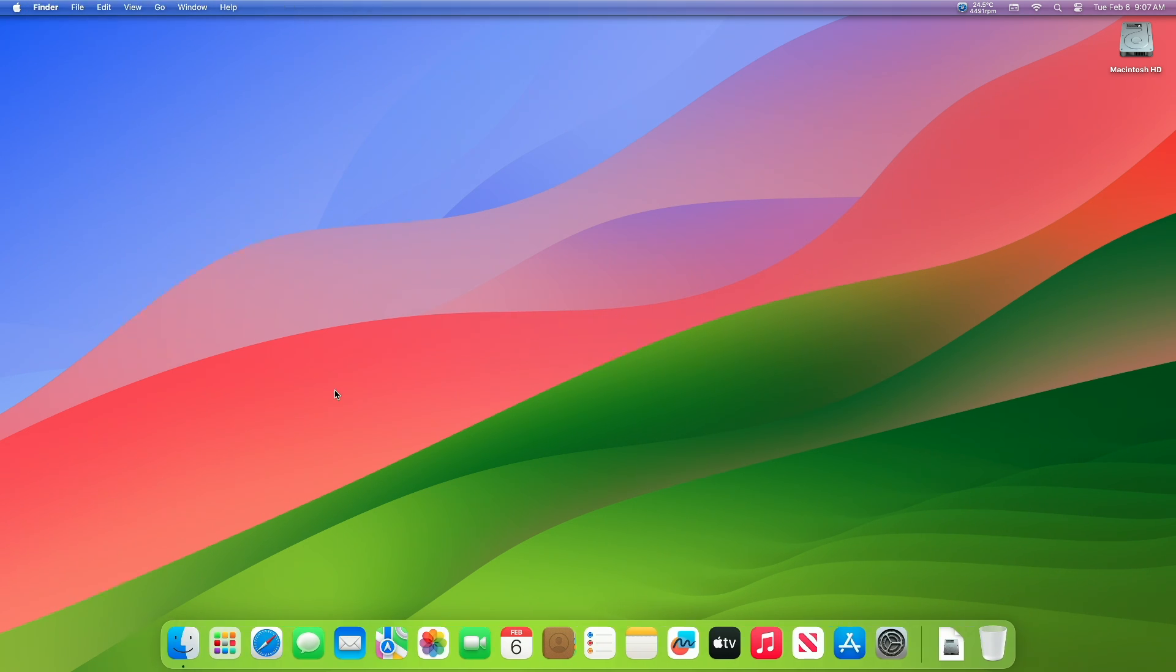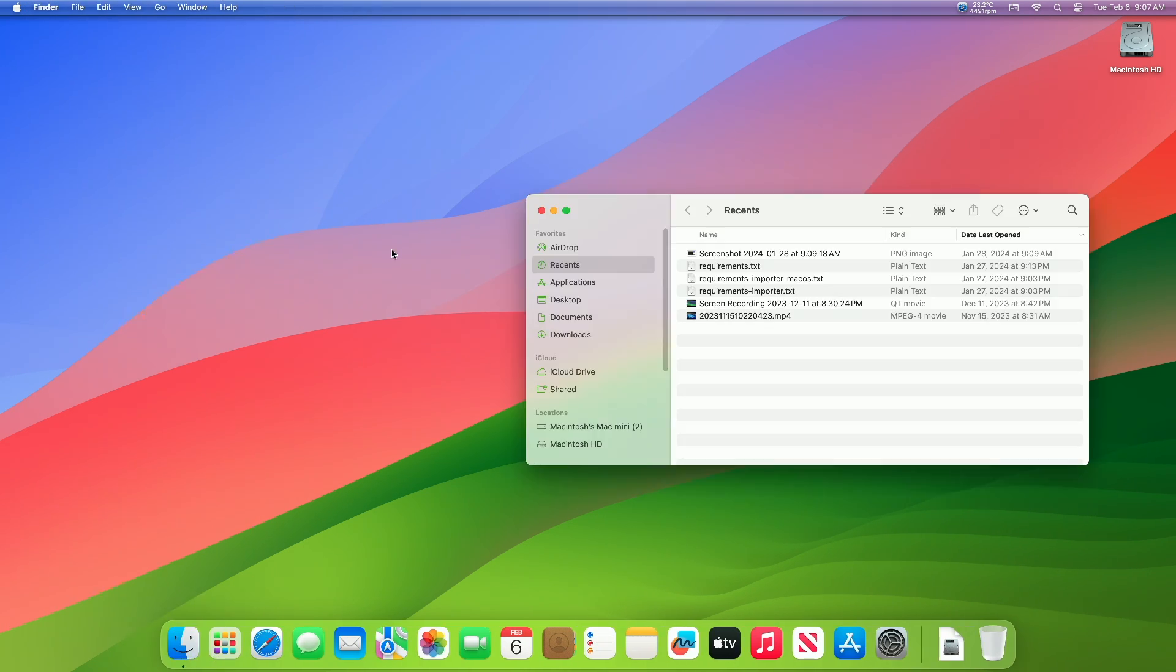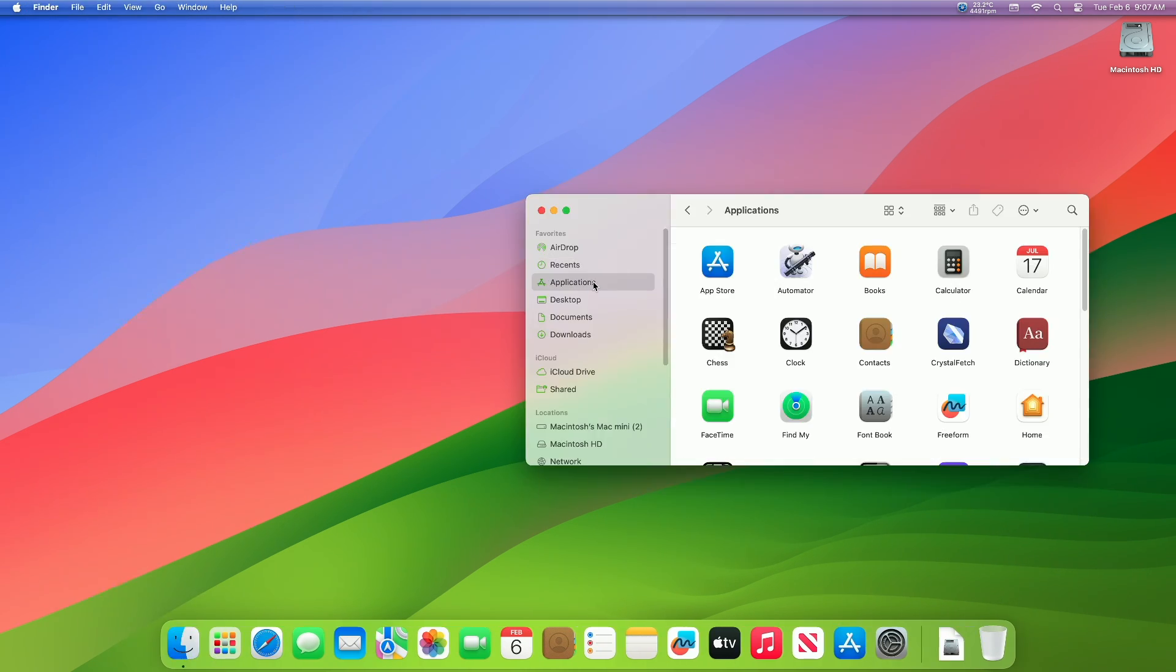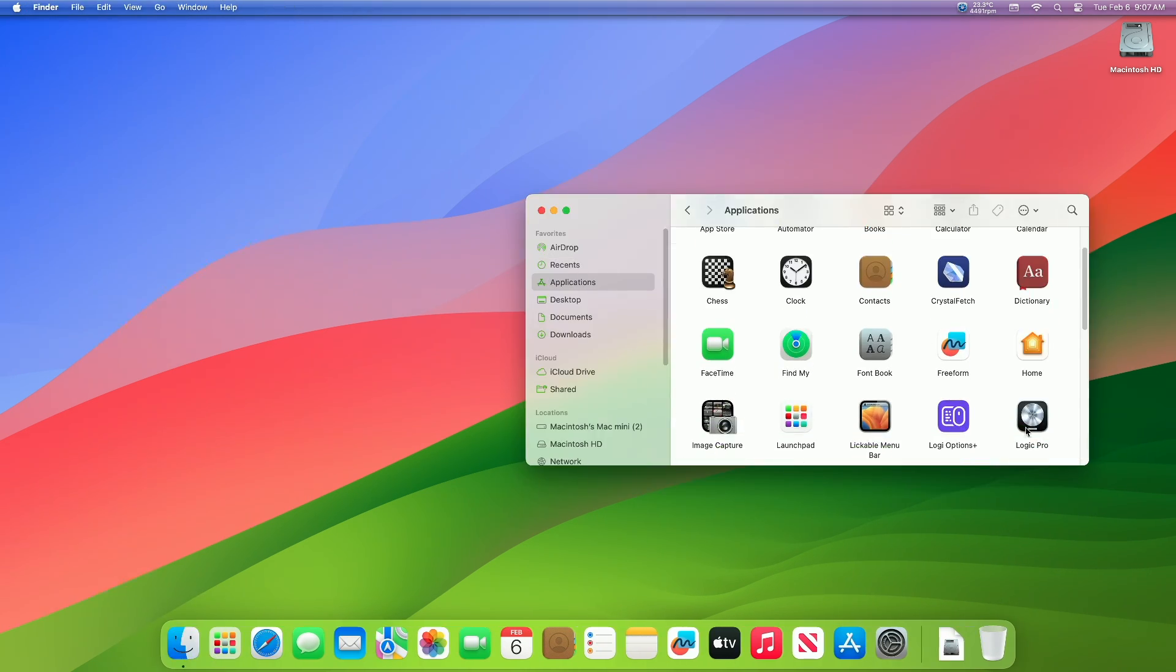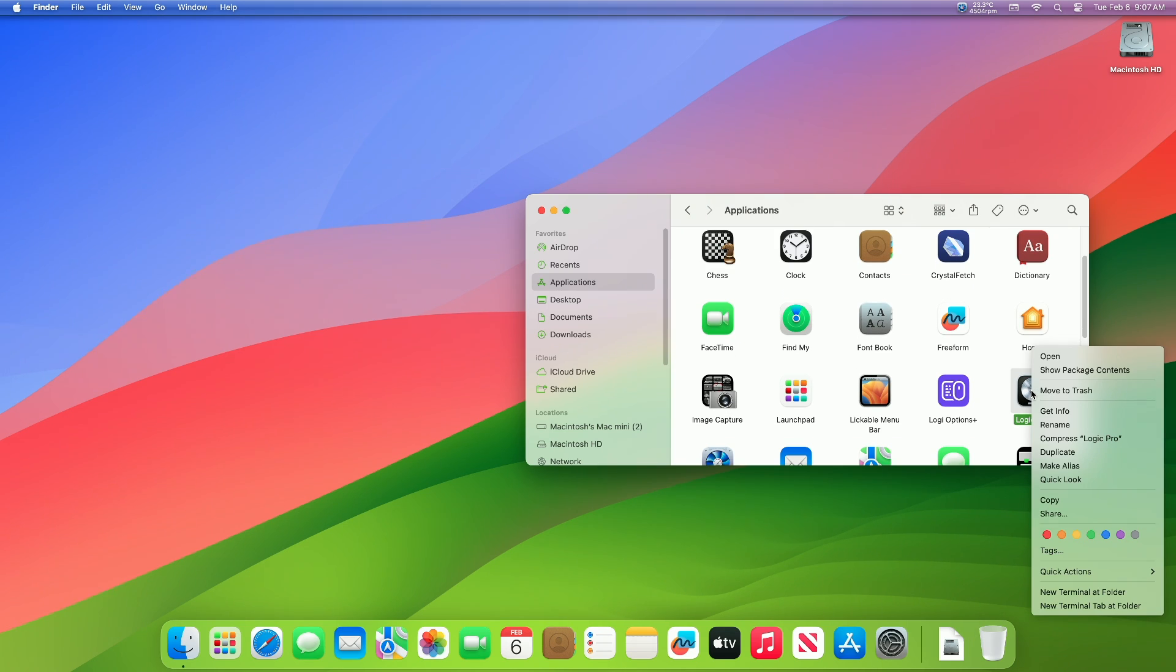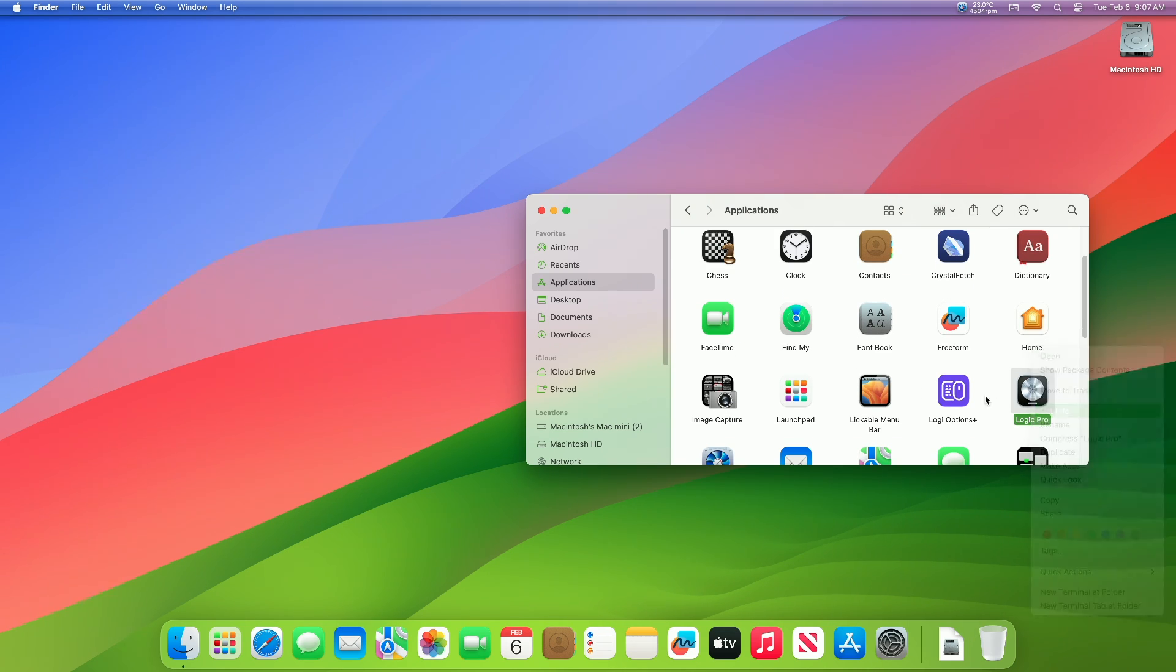To do so, right-click the Logic Pro app's icon in the Finder. From the context menu, choose Get Info.